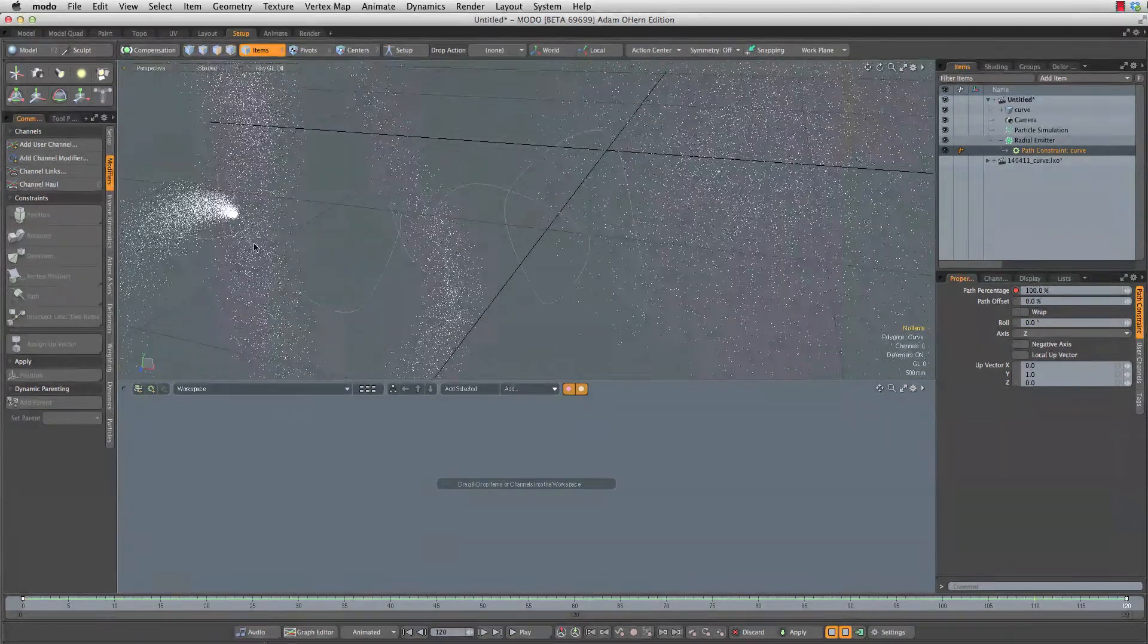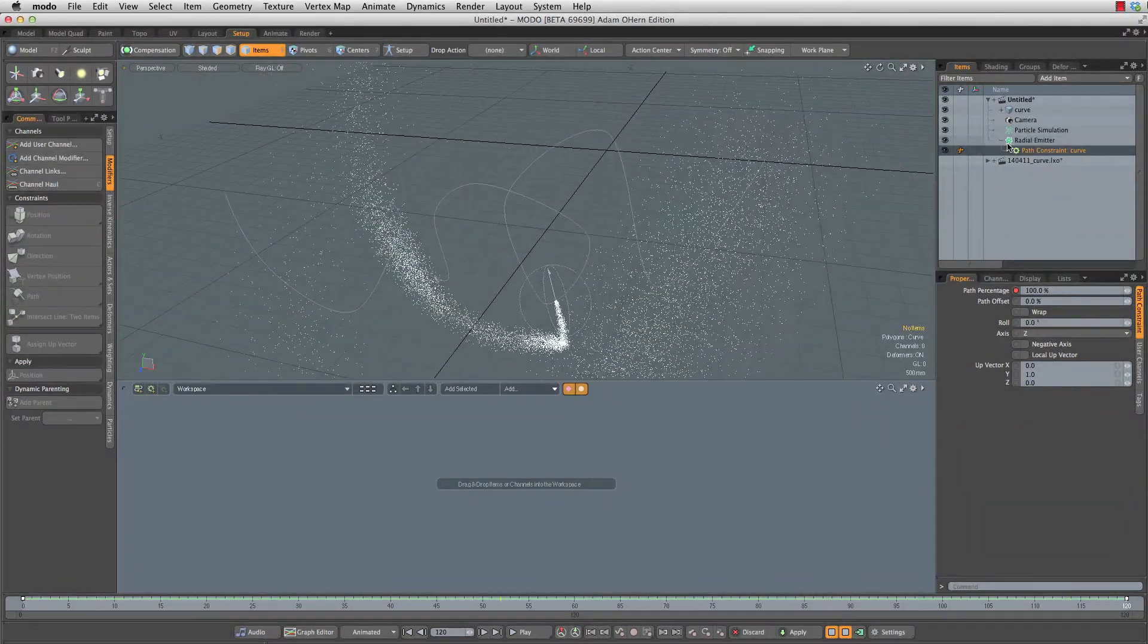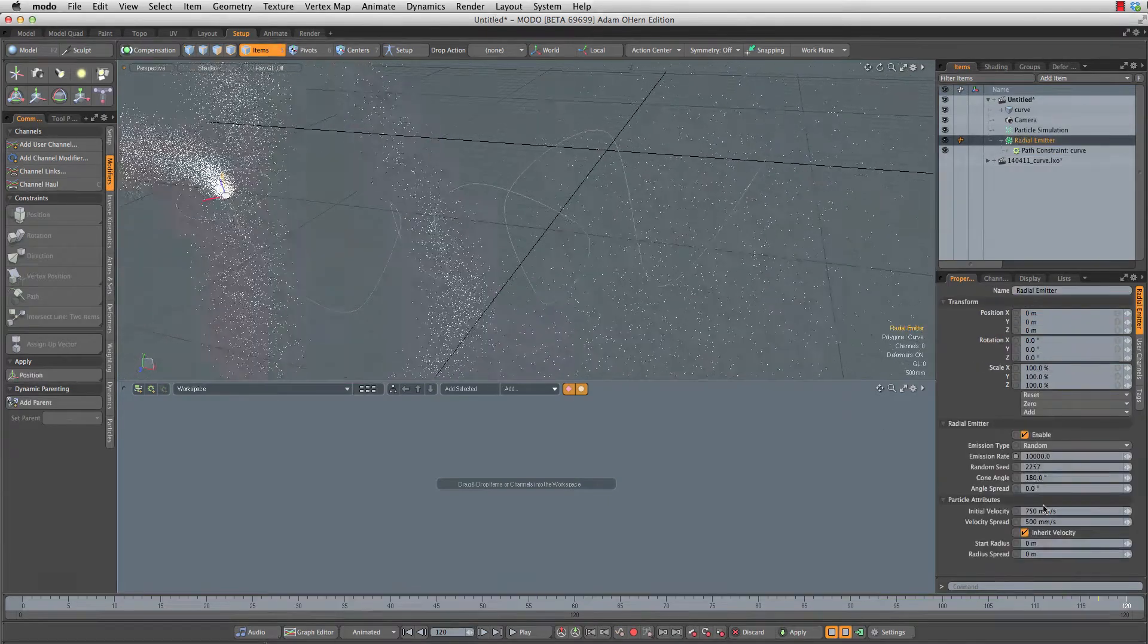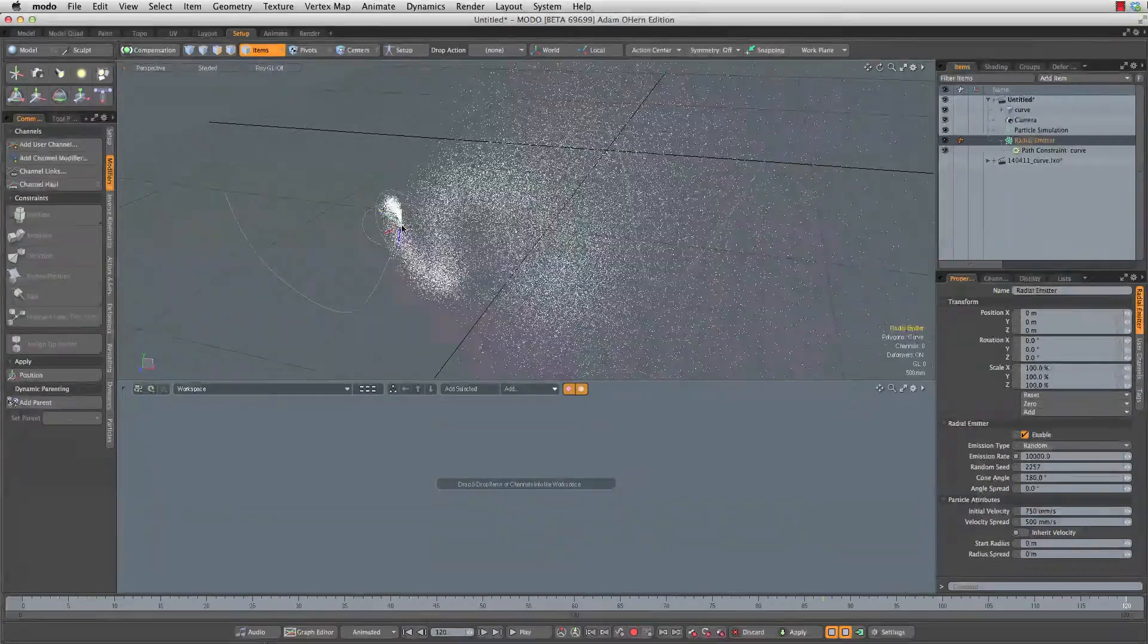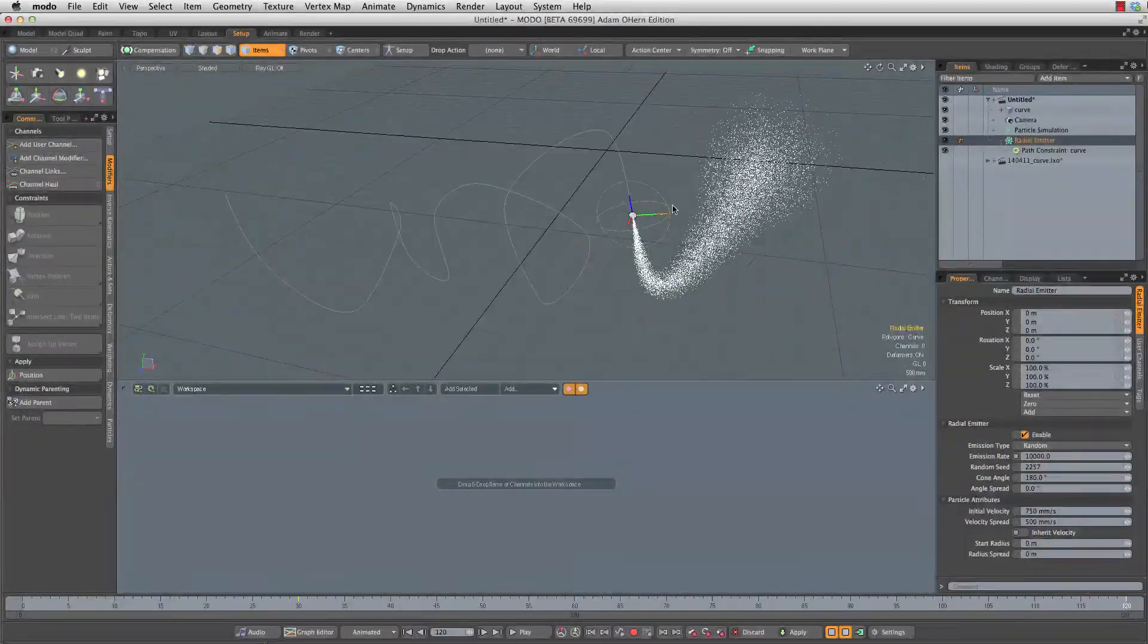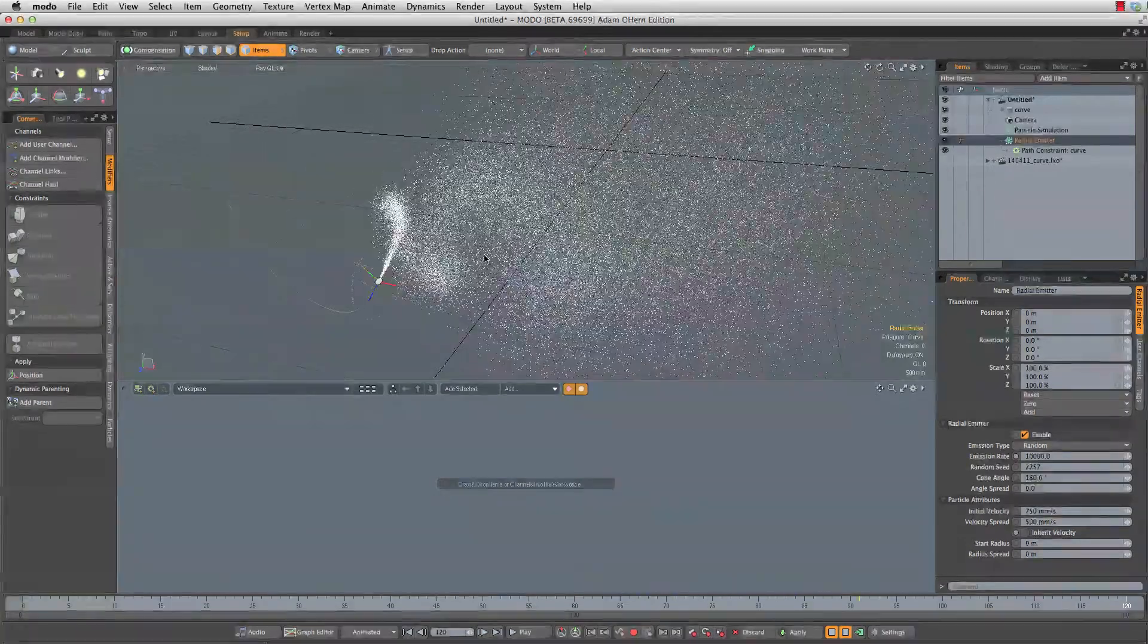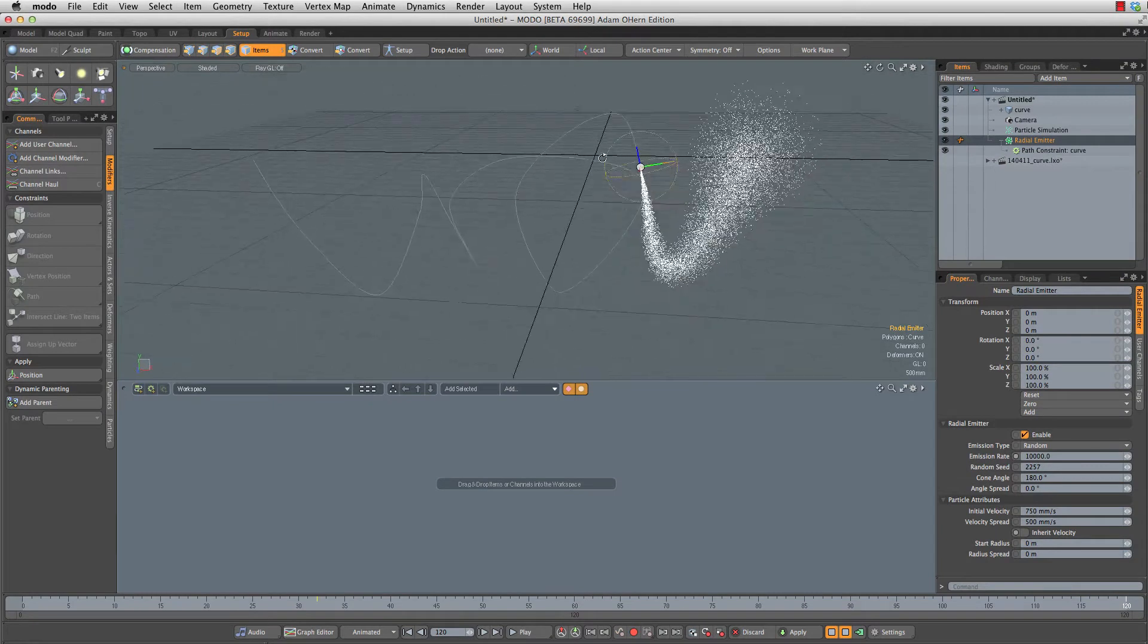But we are also spraying particles all over the place, and that is easy to fix. Let's select the radial emitter and then make sure we uncheck inherit velocity. Now we're going to be dropping our particles right where they lie, and then they will only expand out from that point. They're not going to get slung around with inertia as we move around this curve.